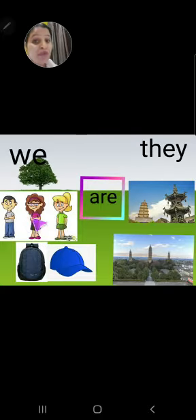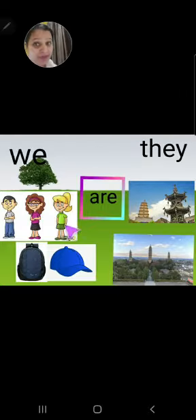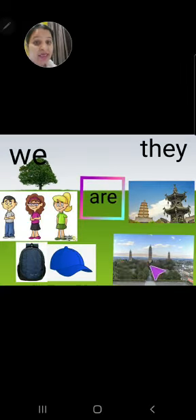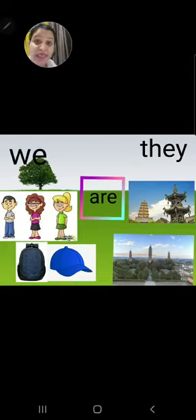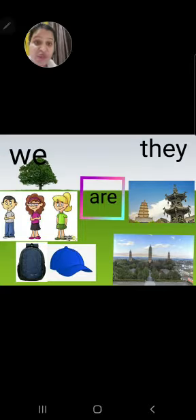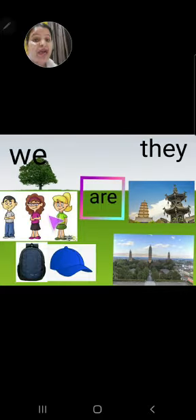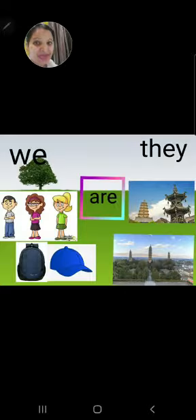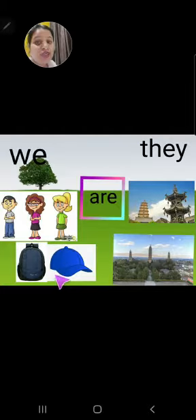जैसे की more than one person हो, more than one thing हो — like यहाँ पे bag है, cap है — more than two places. For example: we are good neighbors, they are toys, they are places.